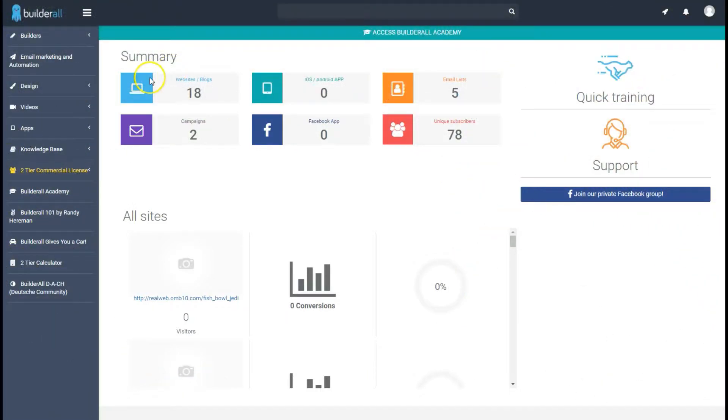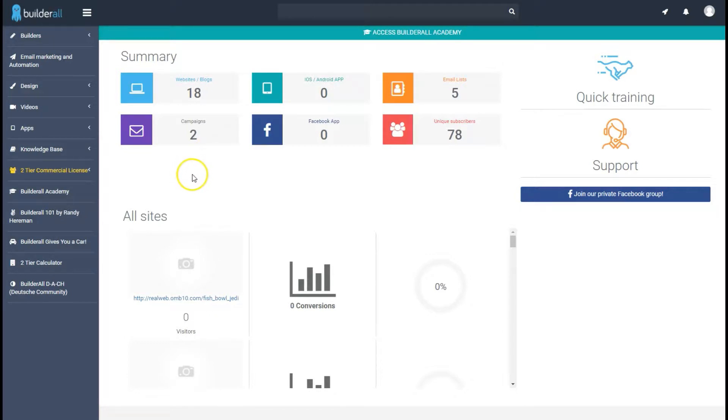Hi everyone my name is Jamie welcome to Builderall Adventures. In this tutorial we are going to show you how to add your Facebook pixel to a web page. You'd have to do it to every single web page you wanted on.